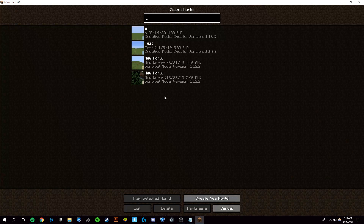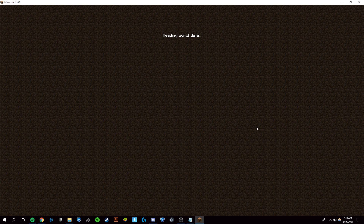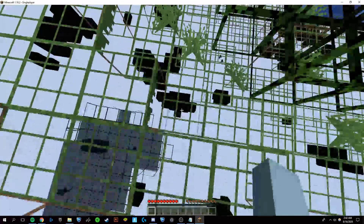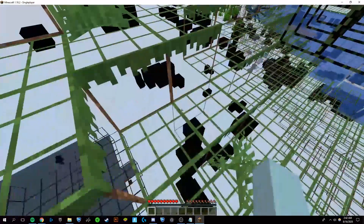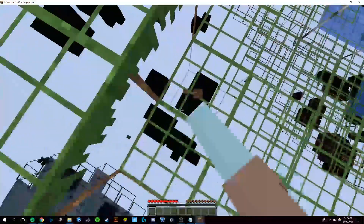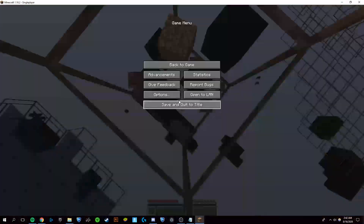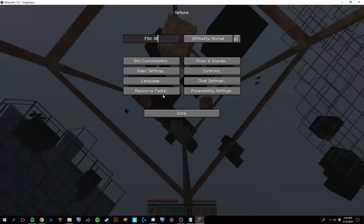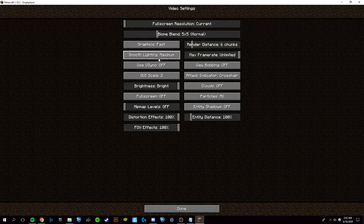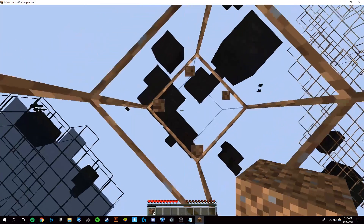Now, if I go into a single player survival world, I'll be able to show you exactly how it works. Now that I'm in the world, you can see I can see directly through the ground and see all of the ores. However, they are pretty difficult to see, and a way to fix that is to go into Options, Video Settings, and Smooth Lighting, and turn that off.